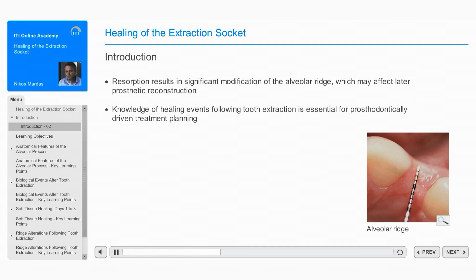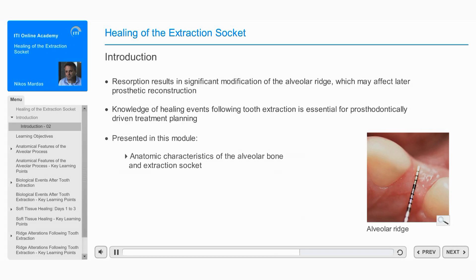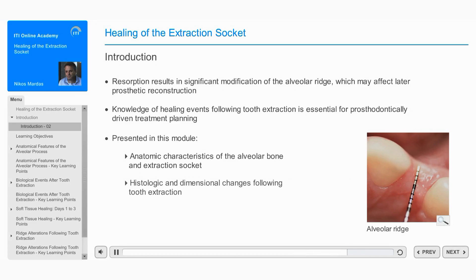For this reason, a knowledge of the healing events following tooth extraction is essential for appropriate, prosthodontically driven implant treatment planning. This module will present anatomic characteristics of the alveolar bone and extraction socket, and will describe the histologic and dimensional changes following tooth extraction.